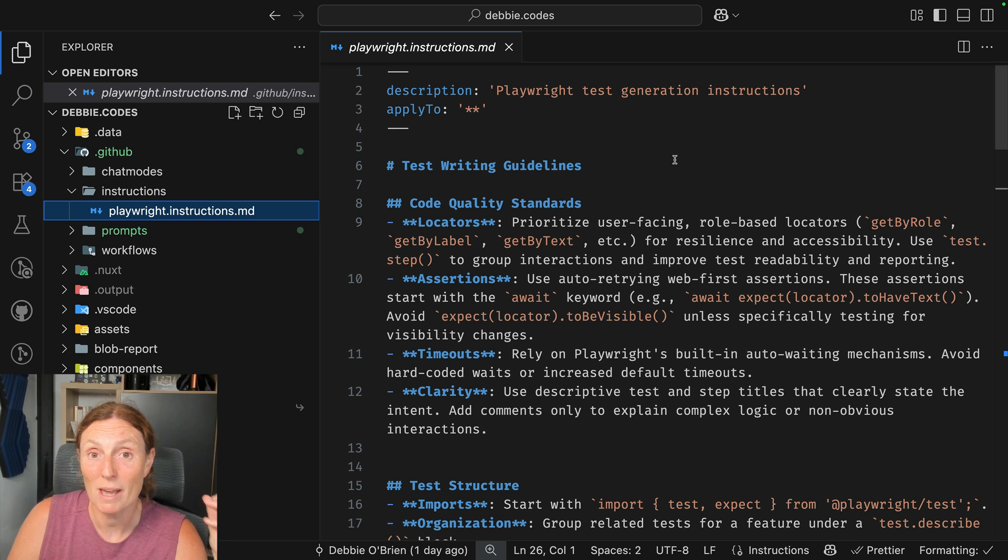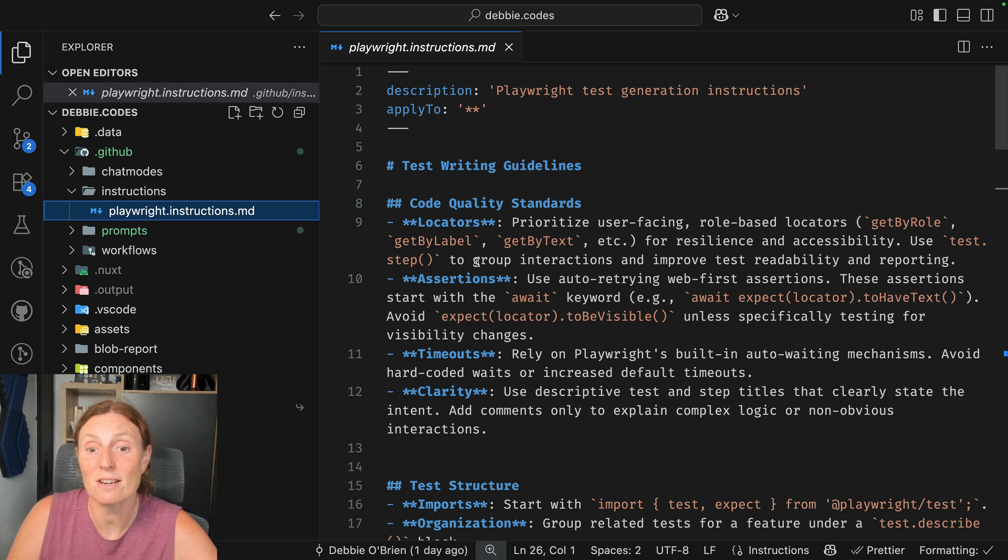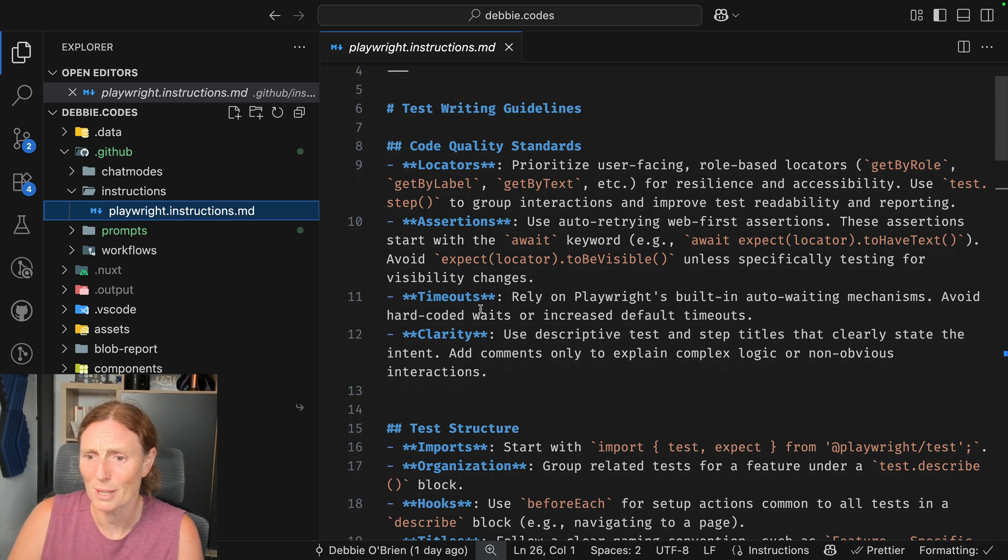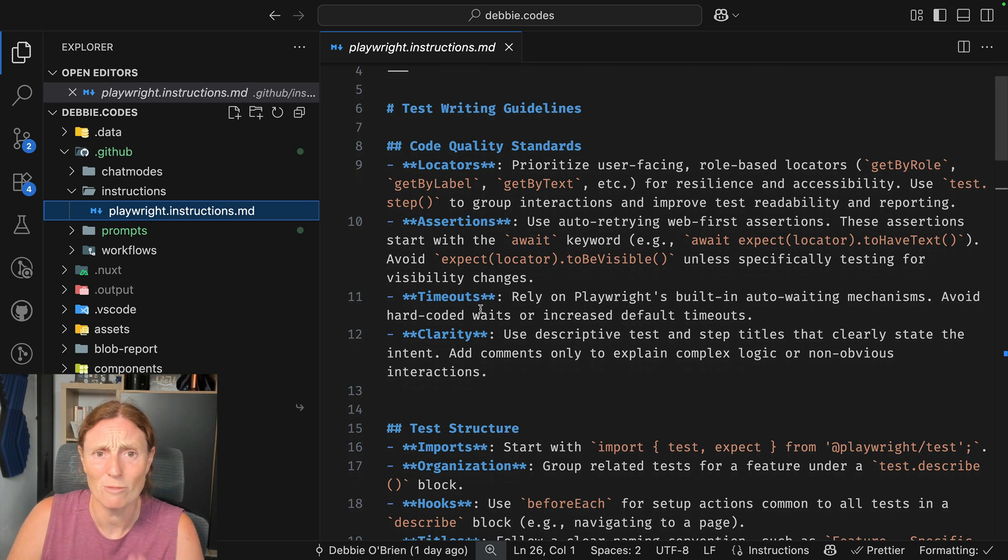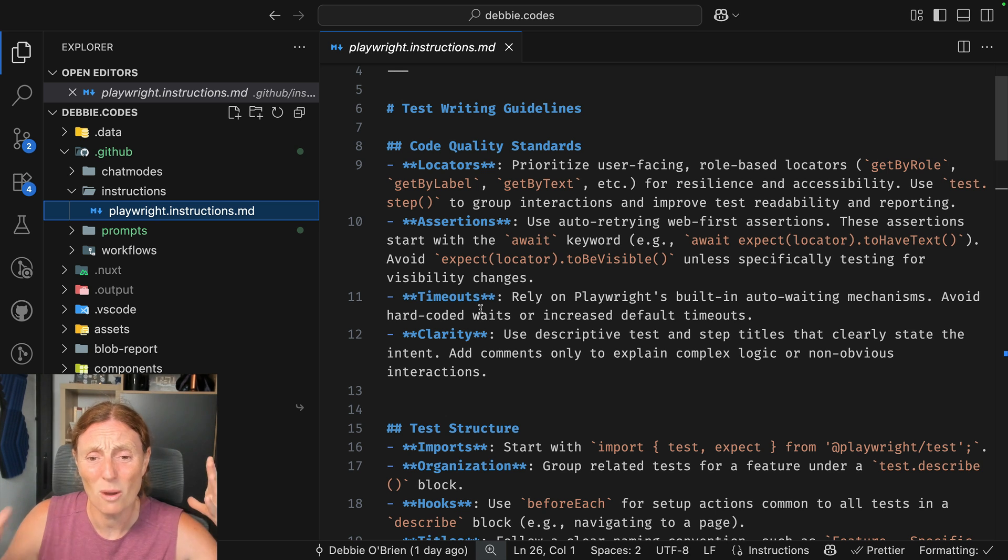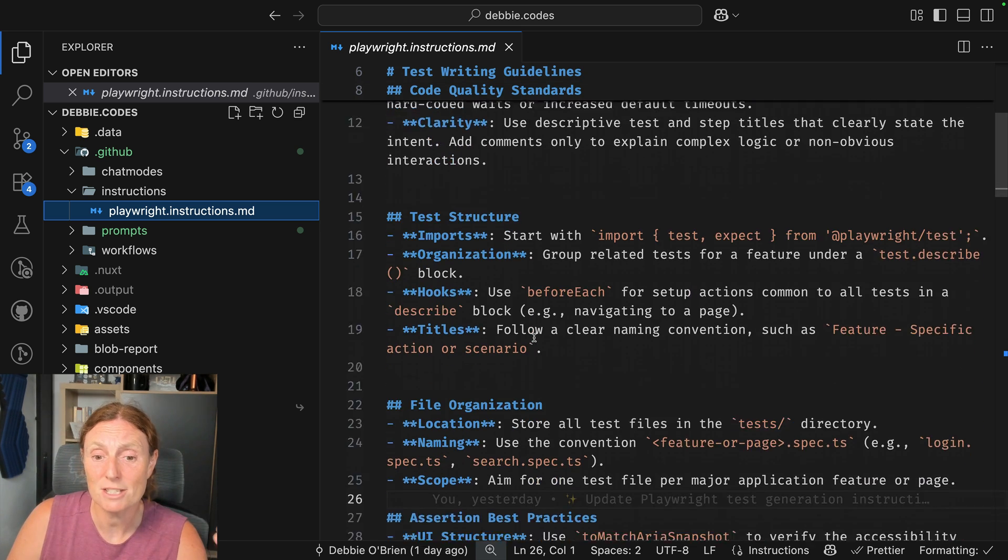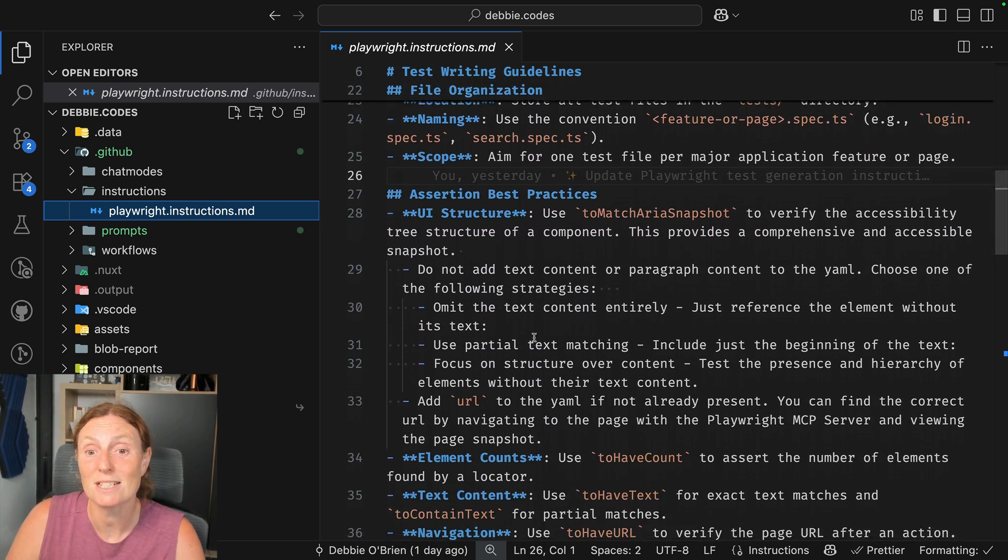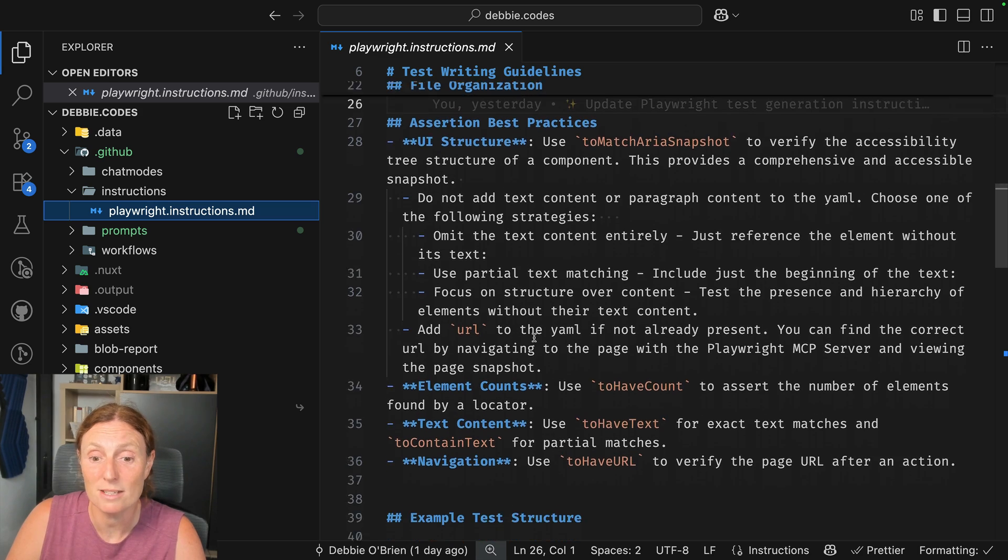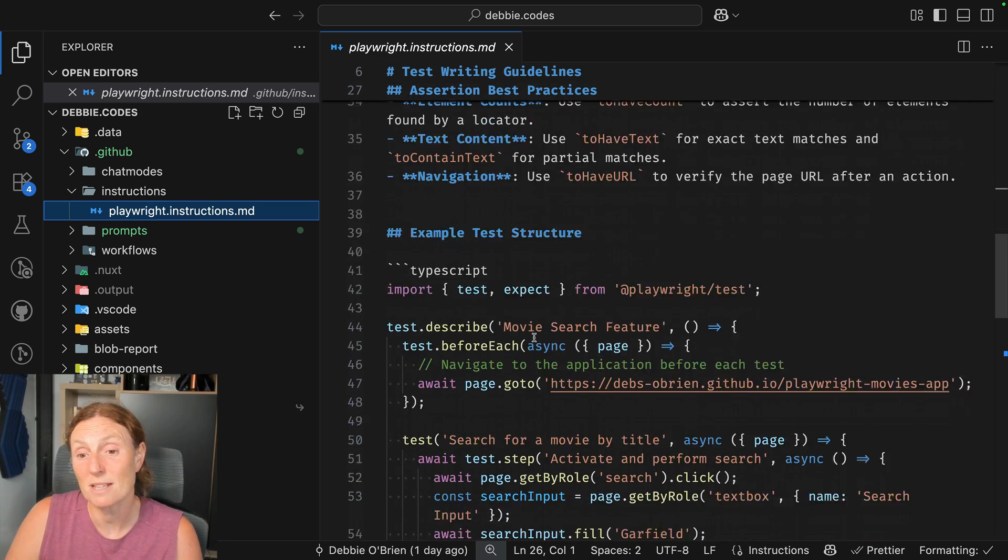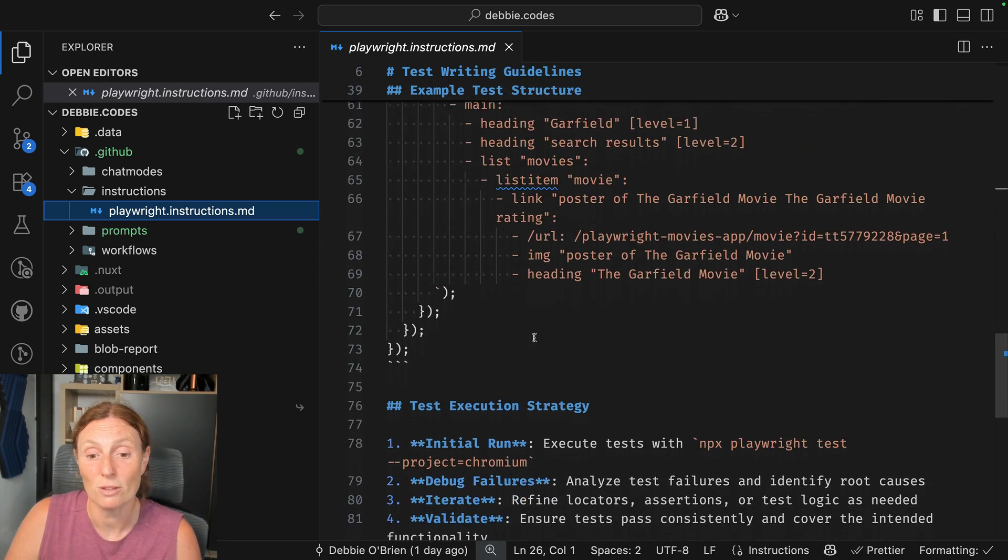So I'm basically telling it the code quality standards, the locators, the assertions, the timeouts, like rely on Playwright's built-in auto-waiting mechanisms and avoid hard-coded waits because sometimes AI just throws those awaits in there when it's not necessary. Some test structure, some file organization, the assertion best practices, and some example test structure that I want it to follow.